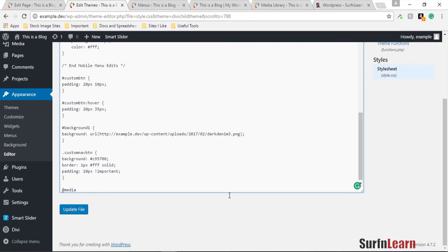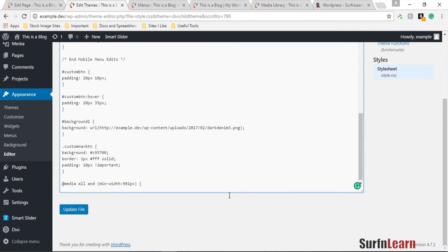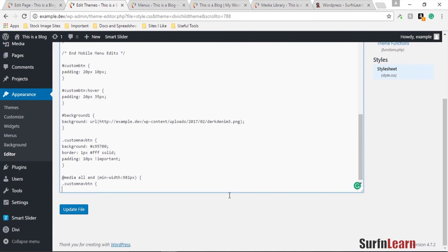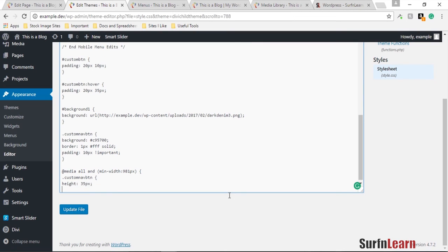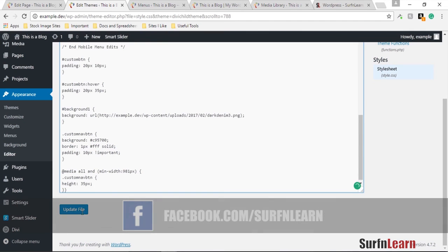What I'm going to do is media all and minimum width to be 981px, and it should only affect the custom nav button class and make the height maybe 35px. That's about it. I'm going to close both of these brackets, the media bracket as well as the class bracket.